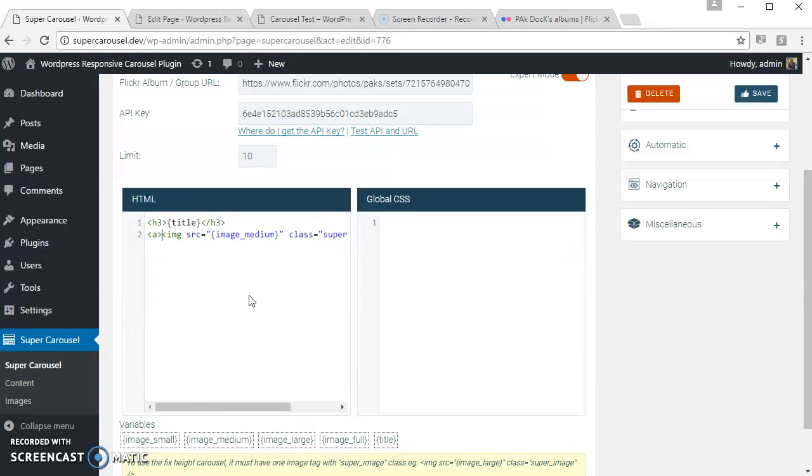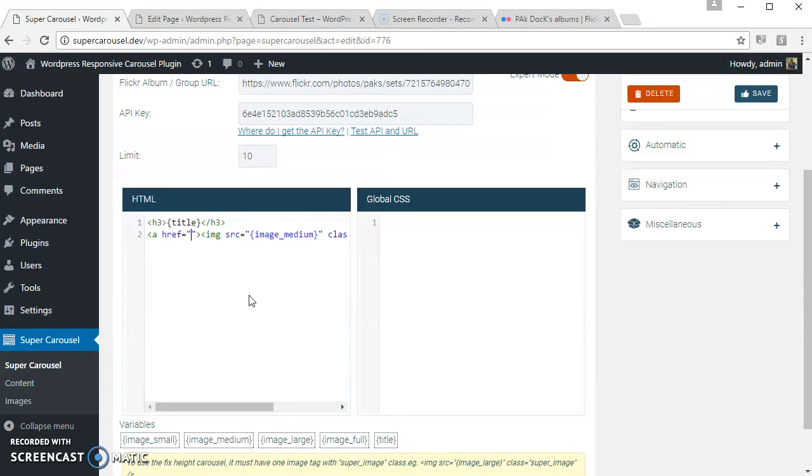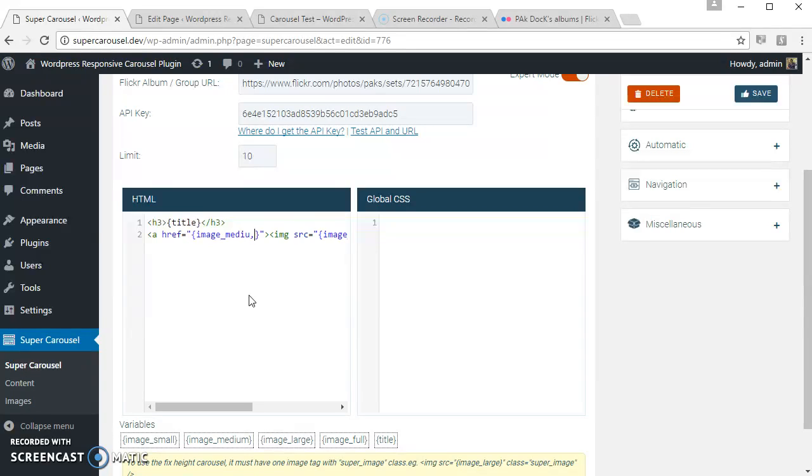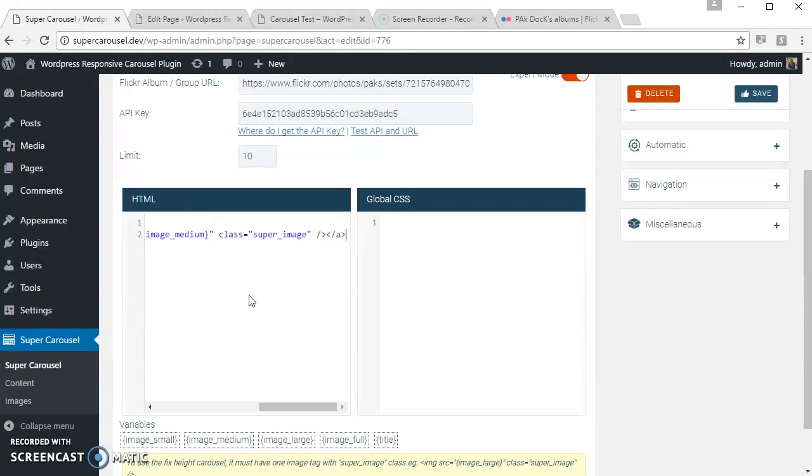Let's apply the self lightbox to the image. To apply the lightbox, use the super light class. So let's see how this looks.